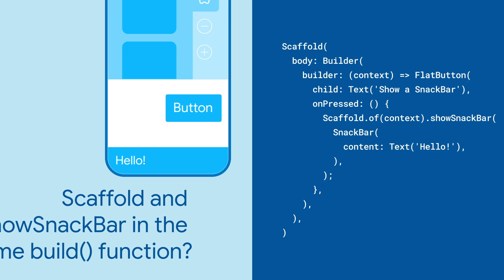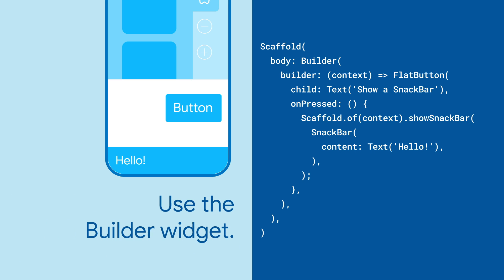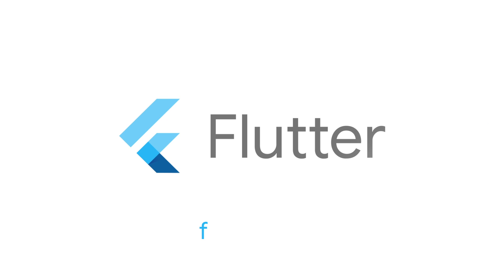Here's a handy tip. If you want to construct your scaffold and Snackbar in the same build function, wrap the showSnackbar function in a builder widget, letting you use the right build context. For more info on Snackbar and all things Flutter, check out flutter.dev.